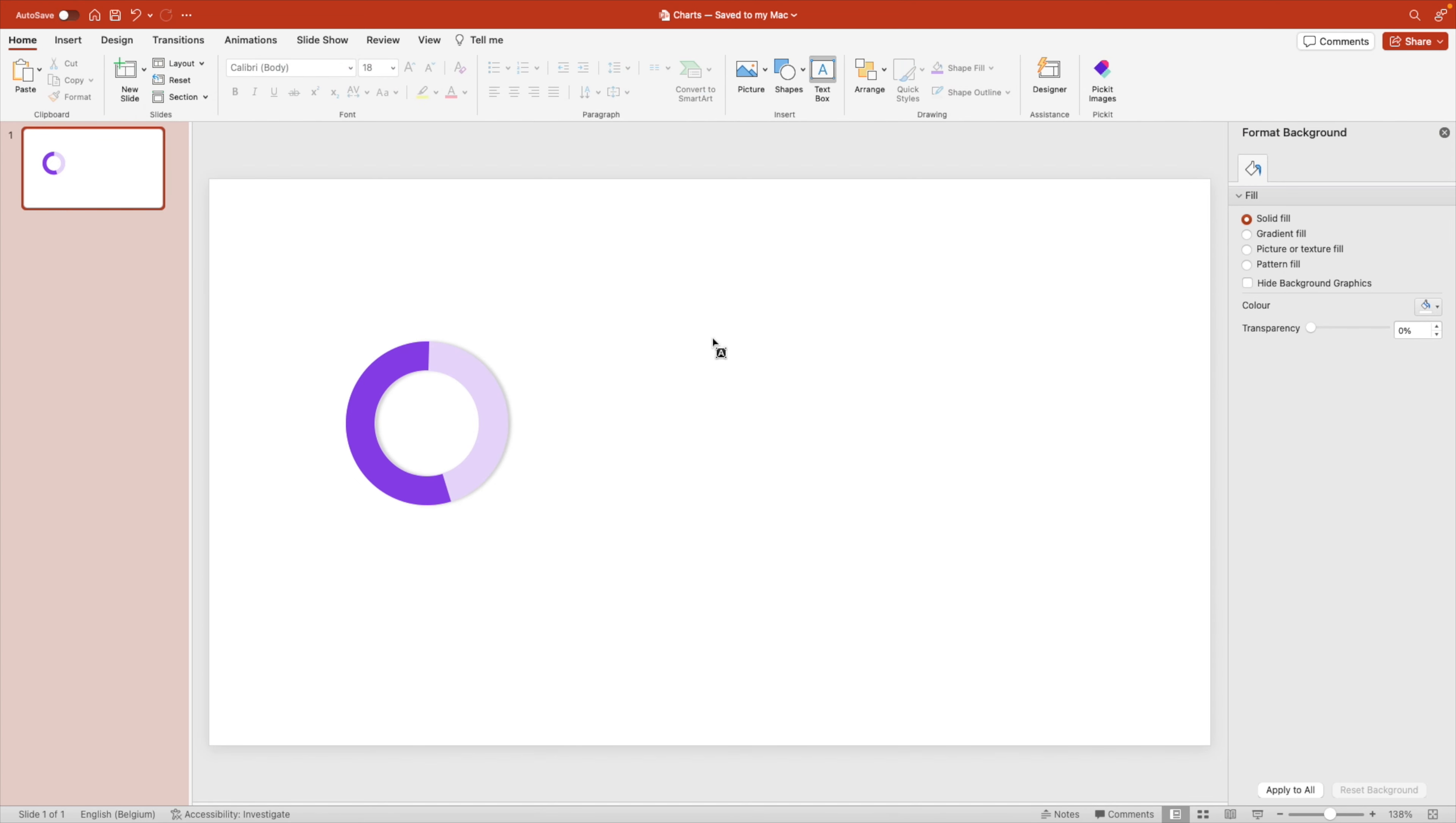And if we now apply the morph transition, go to transitions and morph, you can see everything flies in nicely.